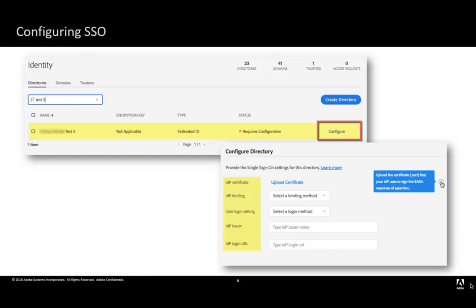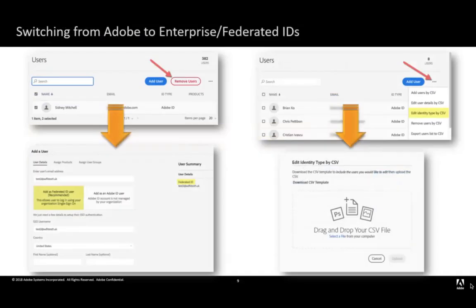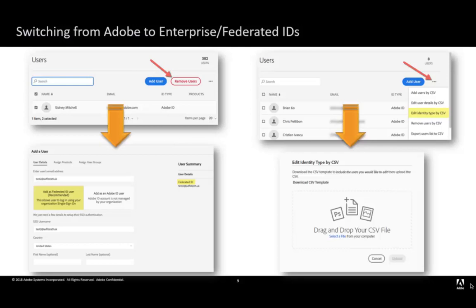If you have not done so already, you can add domains to the admin console. If you have already added domains to the admin console, you can link the required domains to this directory. As a console system administrator, you can change the identity type for the user in your organization from Adobe ID type users to Enterprise or Federated ID type users.